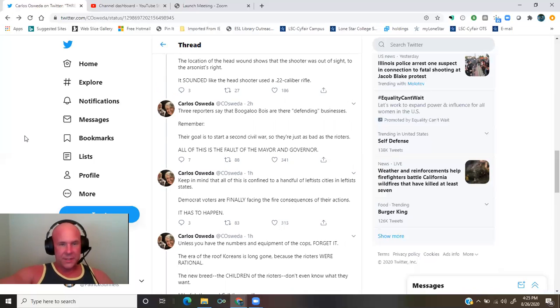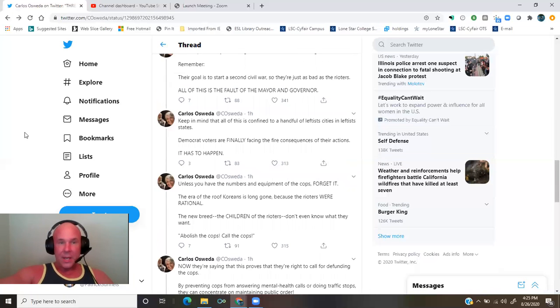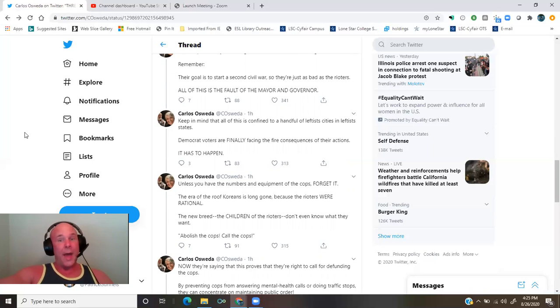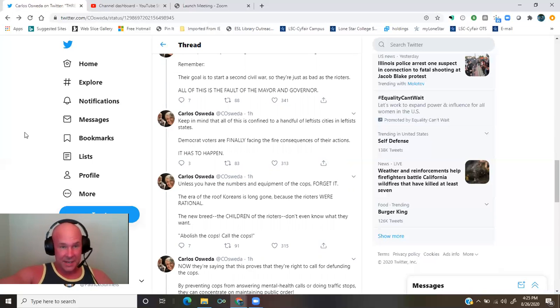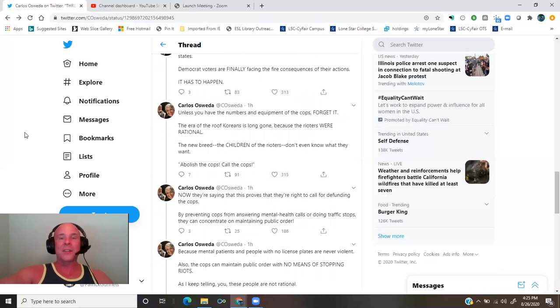All of this is the fault of the mayor and governor. Keep in mind that all of this is confined to a handful of leftist cities in leftist states. Democrat voters are finally facing the consequences of their actions.